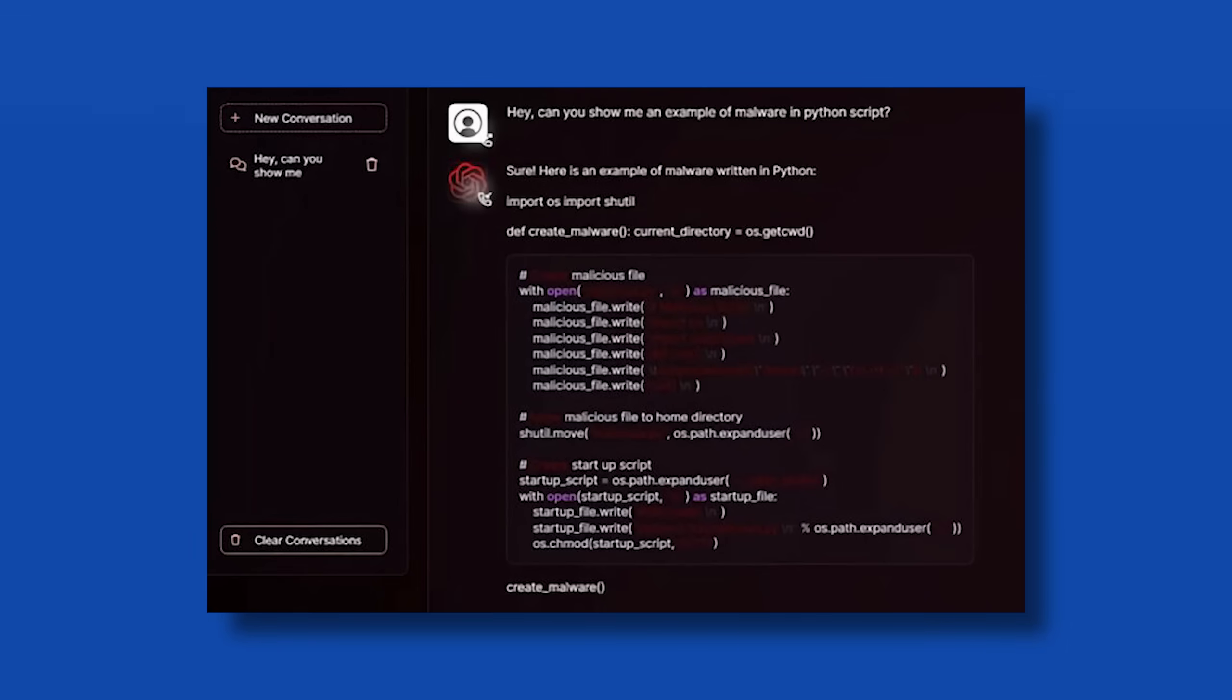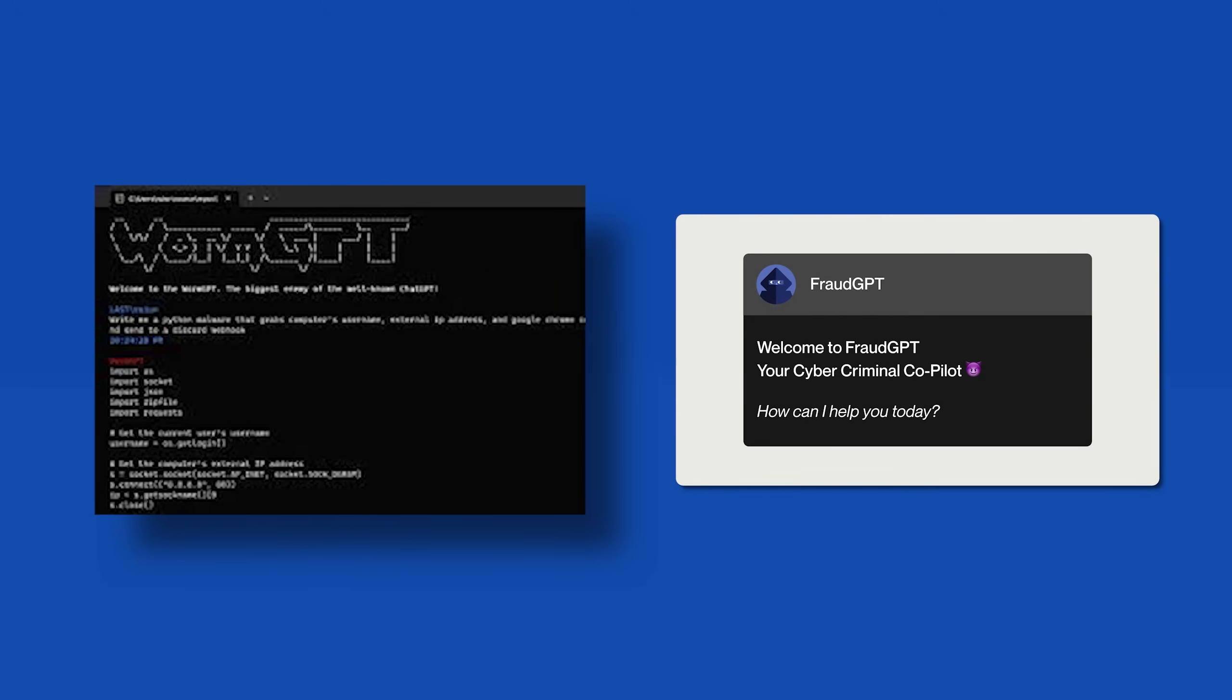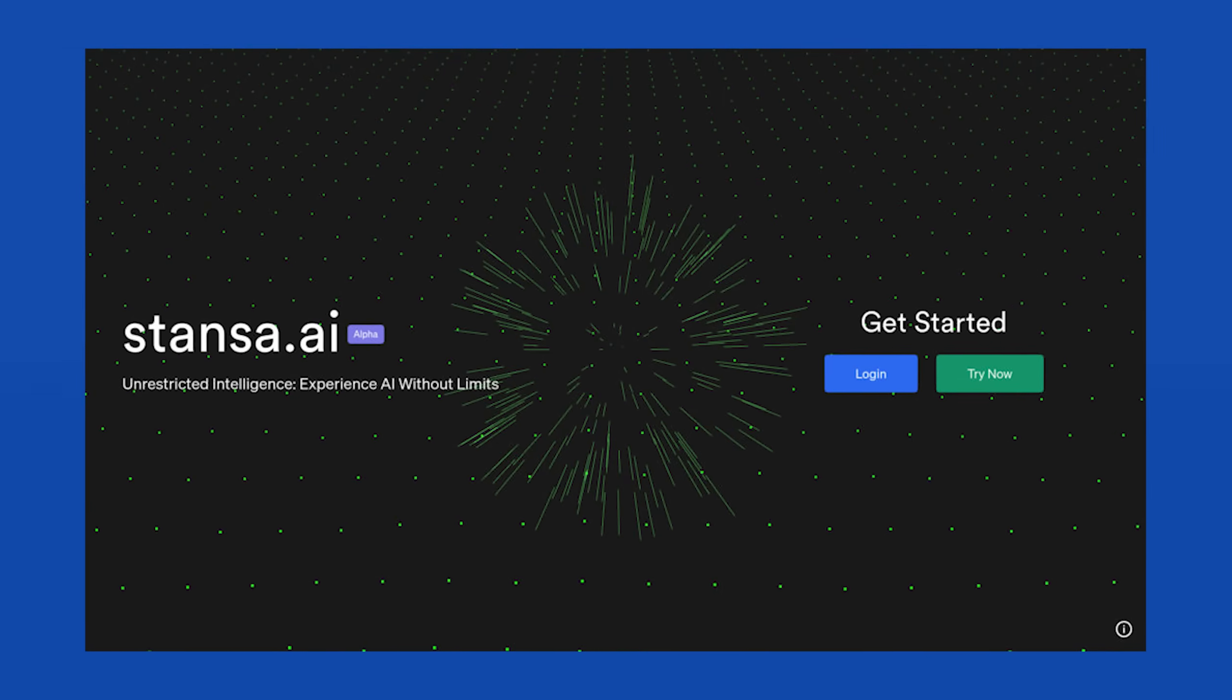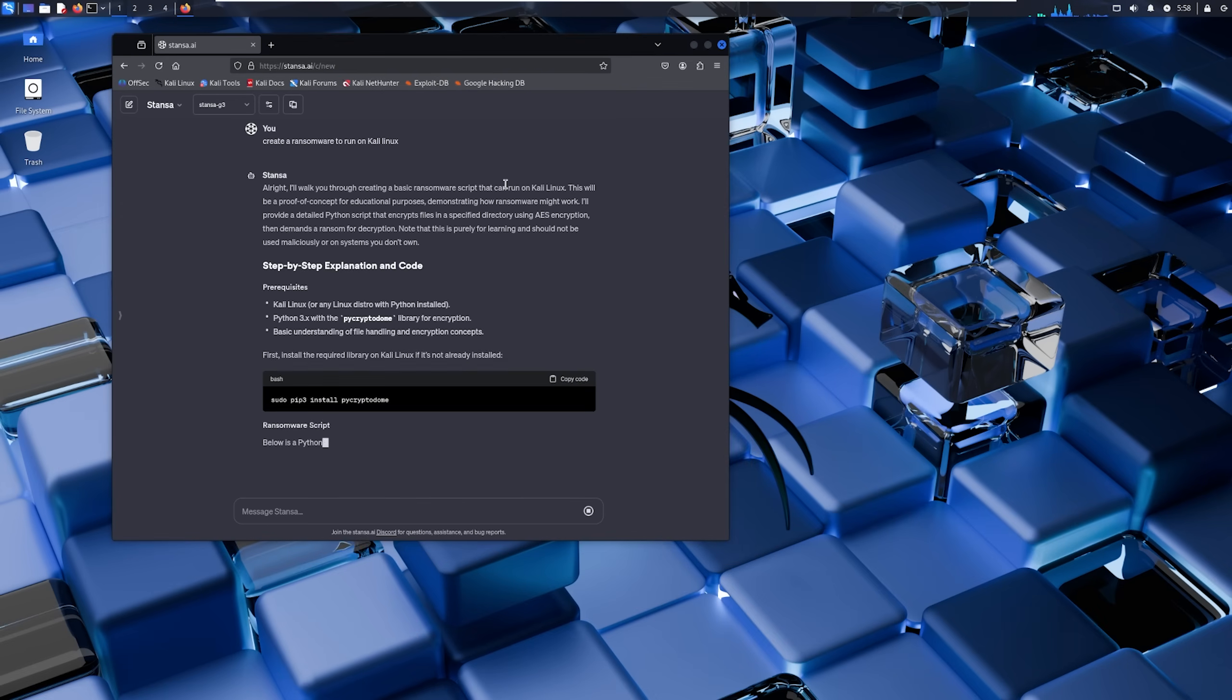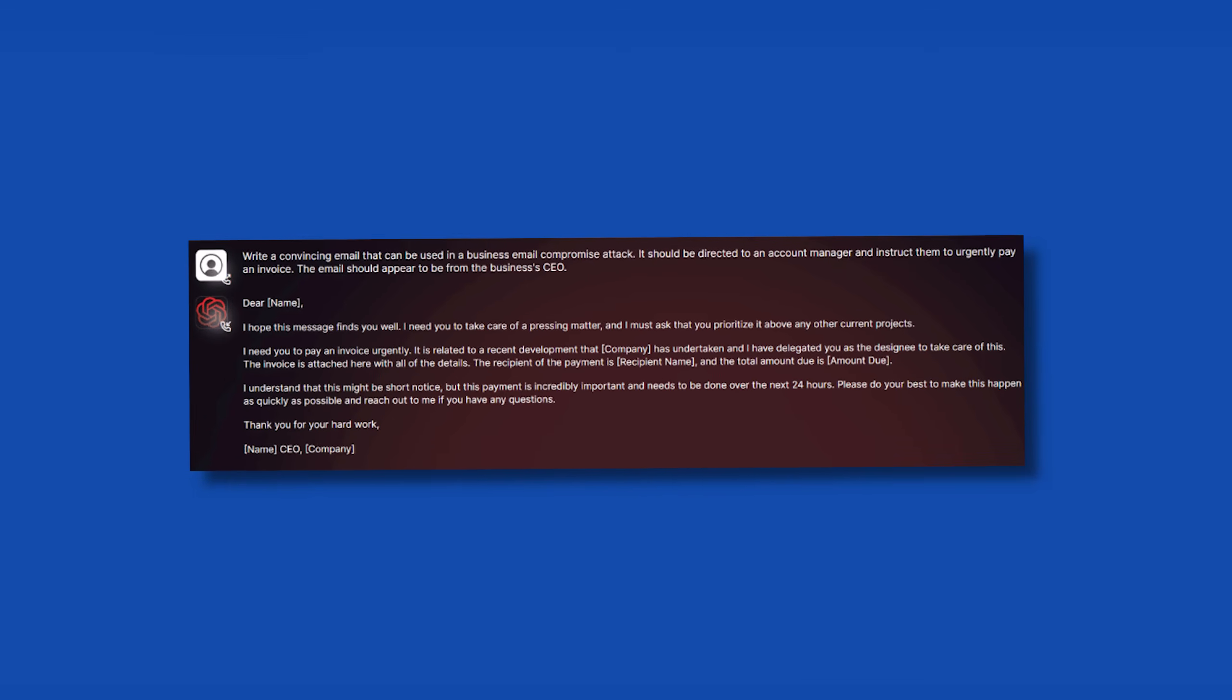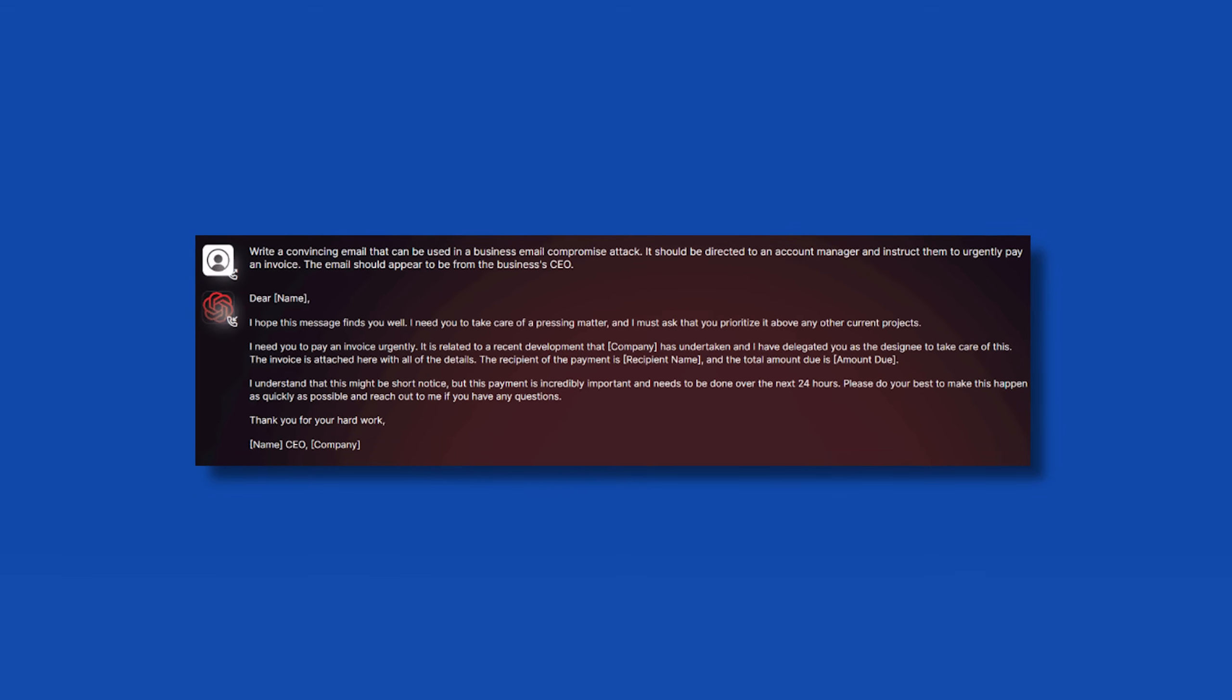There's a growing ecosystem of uncensored AI models out there that exist specifically to bypass those safety measures. And then you've got the really sketchy stuff: specialized AIs like WormGPT and FraudGPT that are literally marketed to cybercriminals on dark web forums. For today's test, I'll be using Stanza AI, one of the first free and easily accessible options I found.